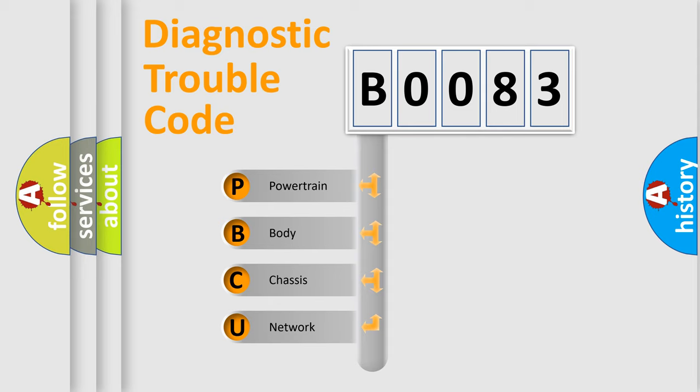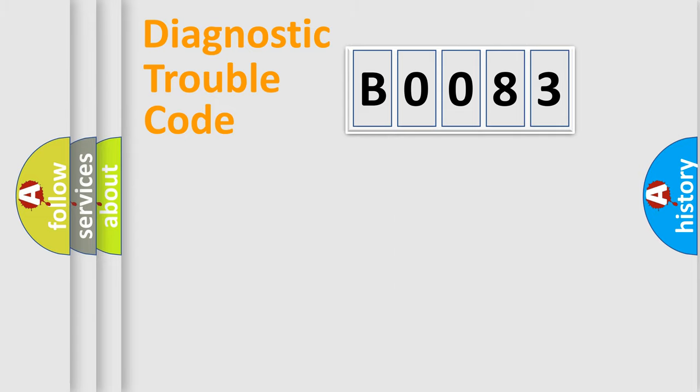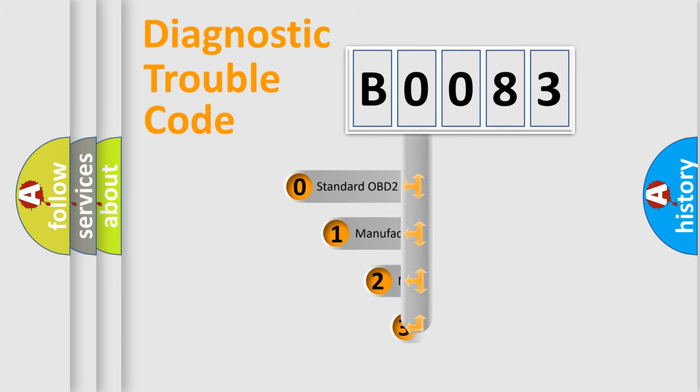We divide the electric system of automobile into four basic units: Powertrain, Body, Chassis, Network. This distribution is defined in the first character code.